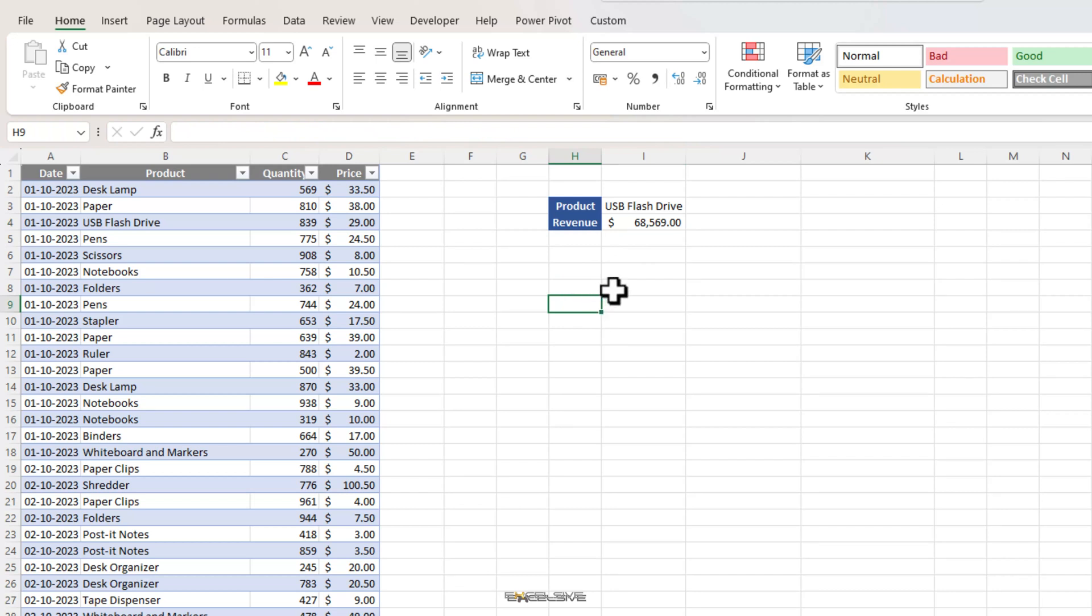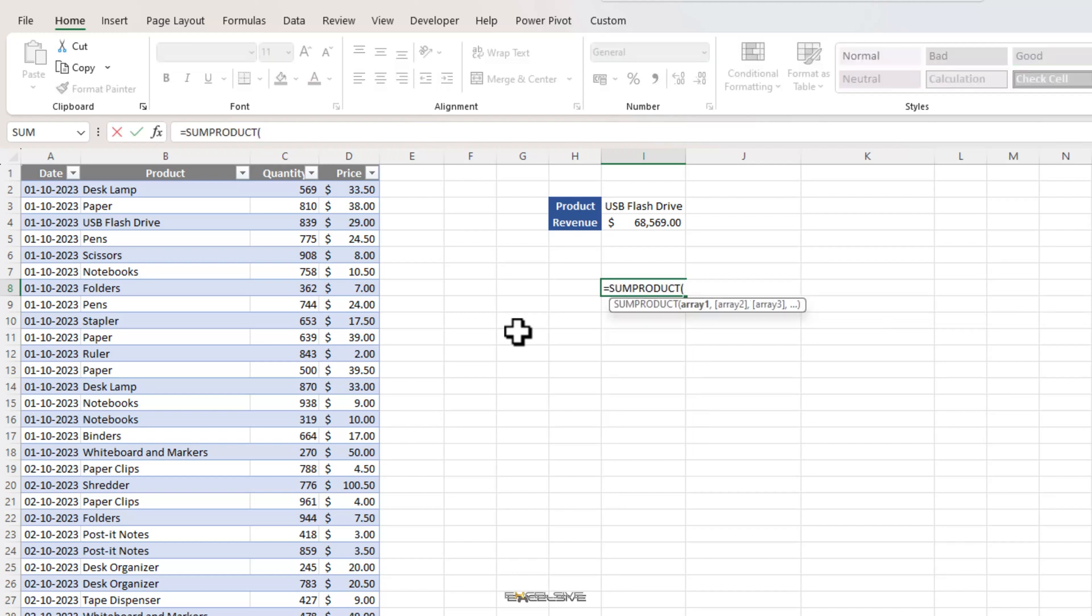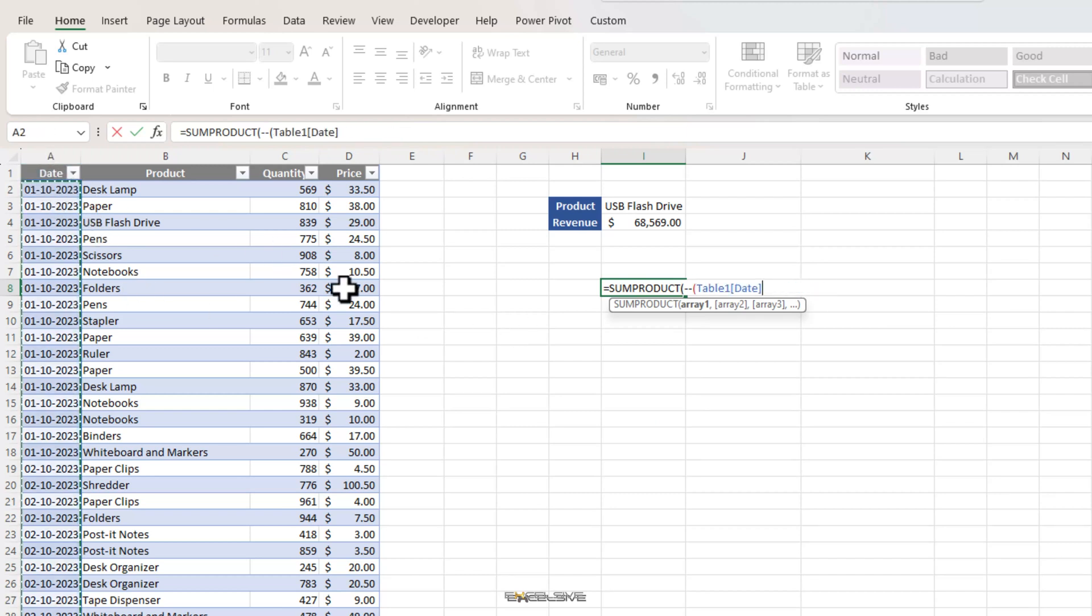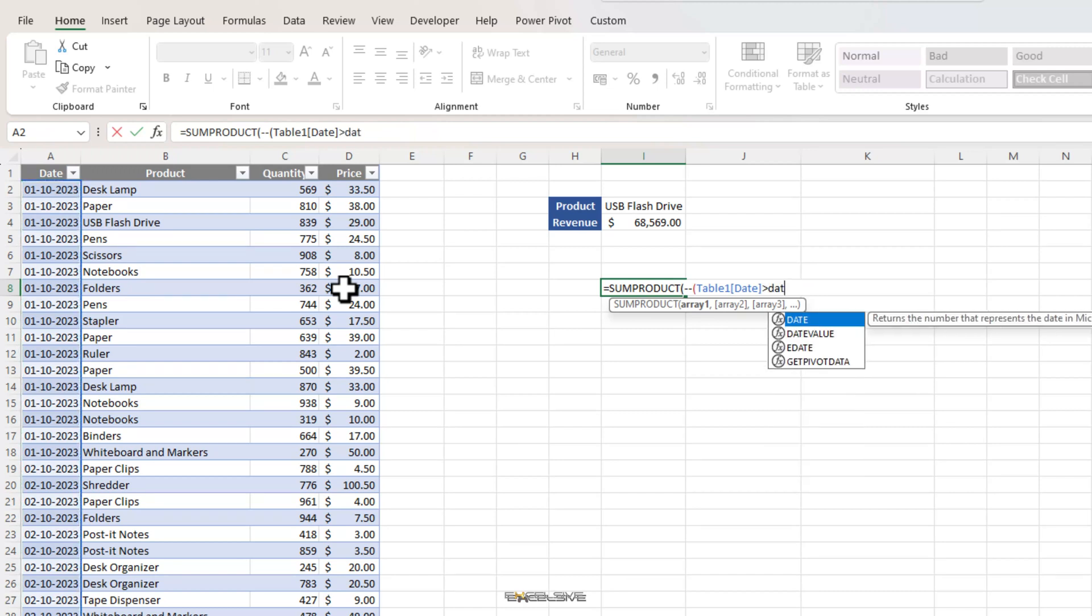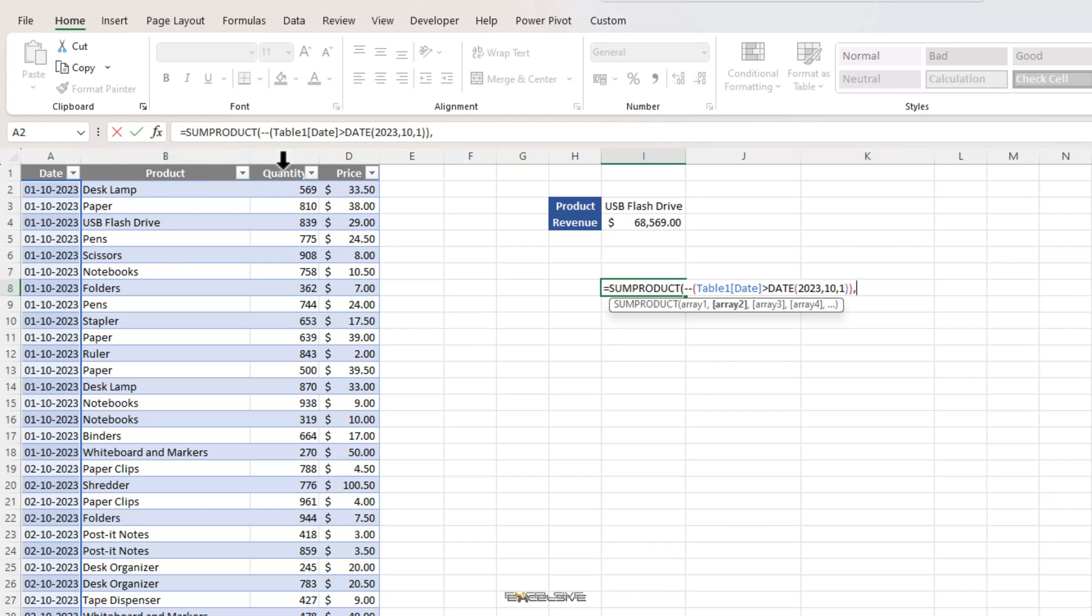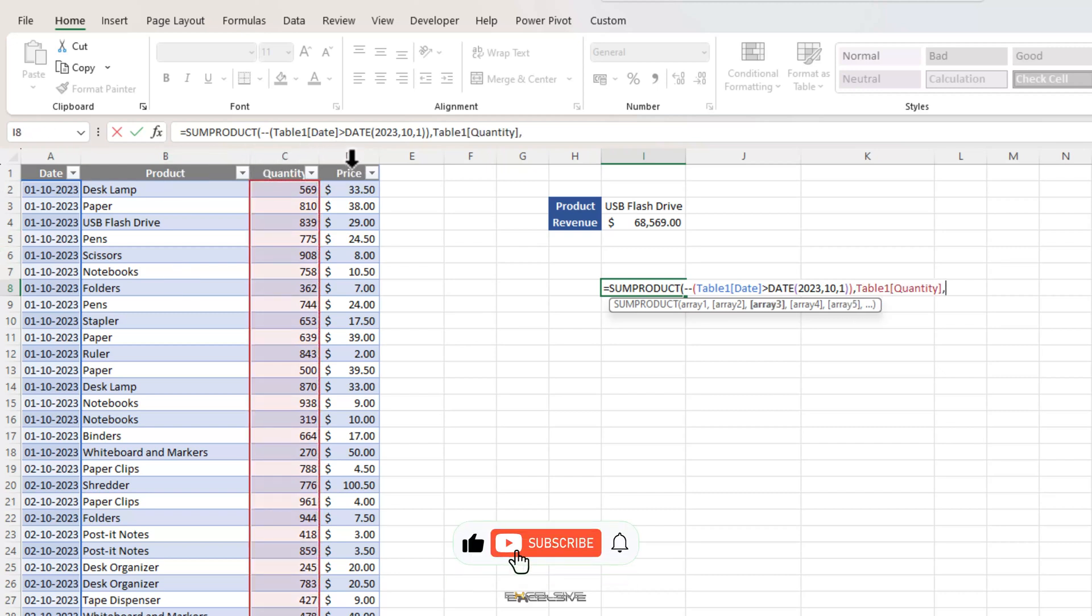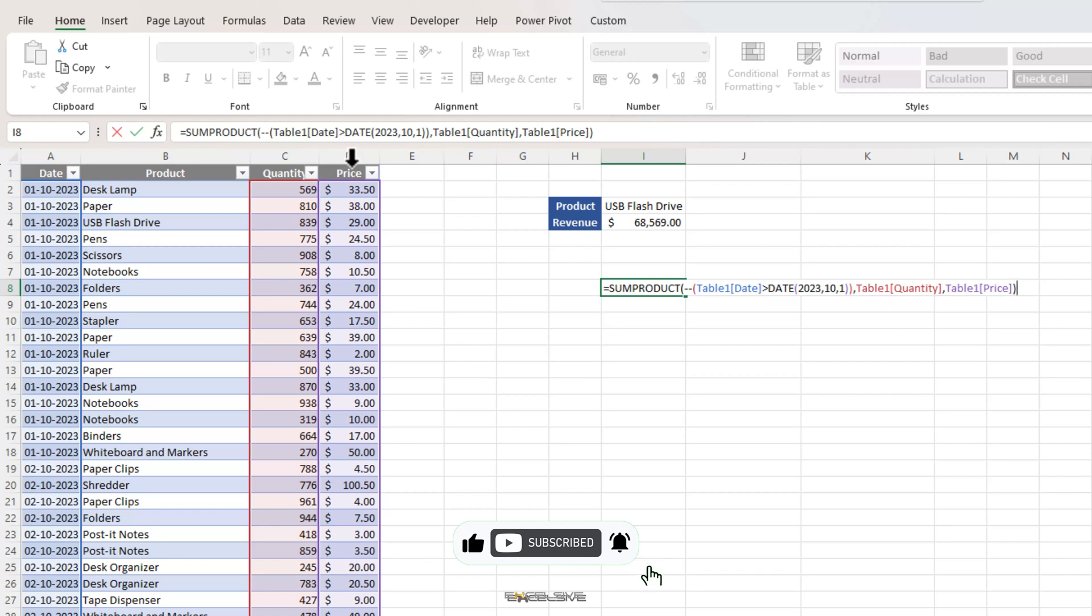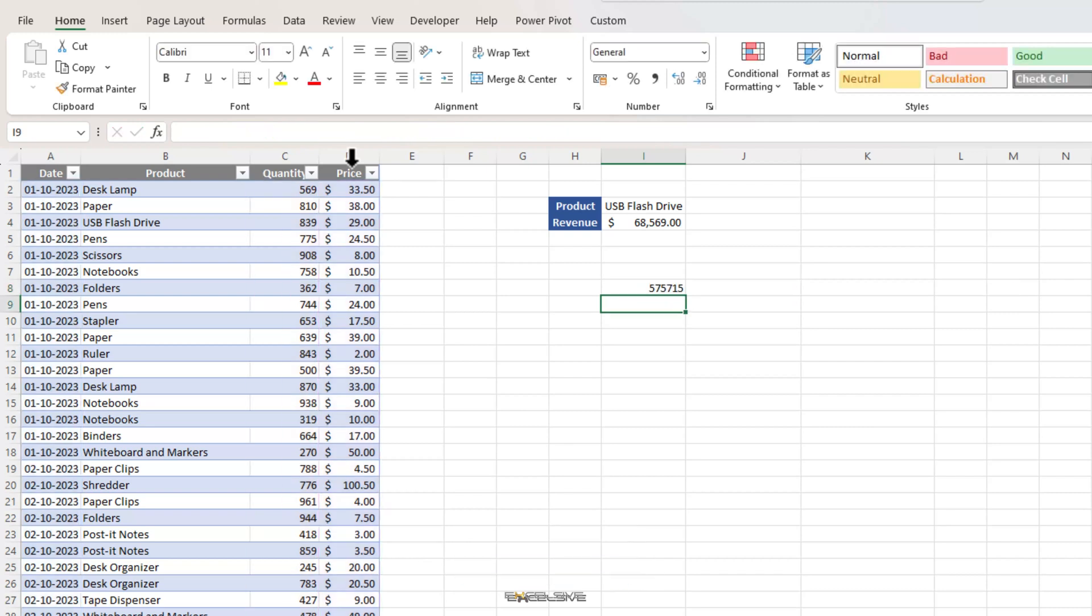We can also use this formula to see what our revenue is after a certain date. Let's say we want to check our total revenue after a certain date. Let's quickly write that formula here. Some product, double unary, open bracket and choose our date column and say we want to check all revenue after October 1. So, we use the greater than symbol and to mention our date we use the date function. Year is 2023, month is October that's 10 and day is 01. Double closing brackets, choose quantity as array 1 and price as array 3, close brackets and press enter. Done. We have our total revenue for all the products sold after October 1, 2023.